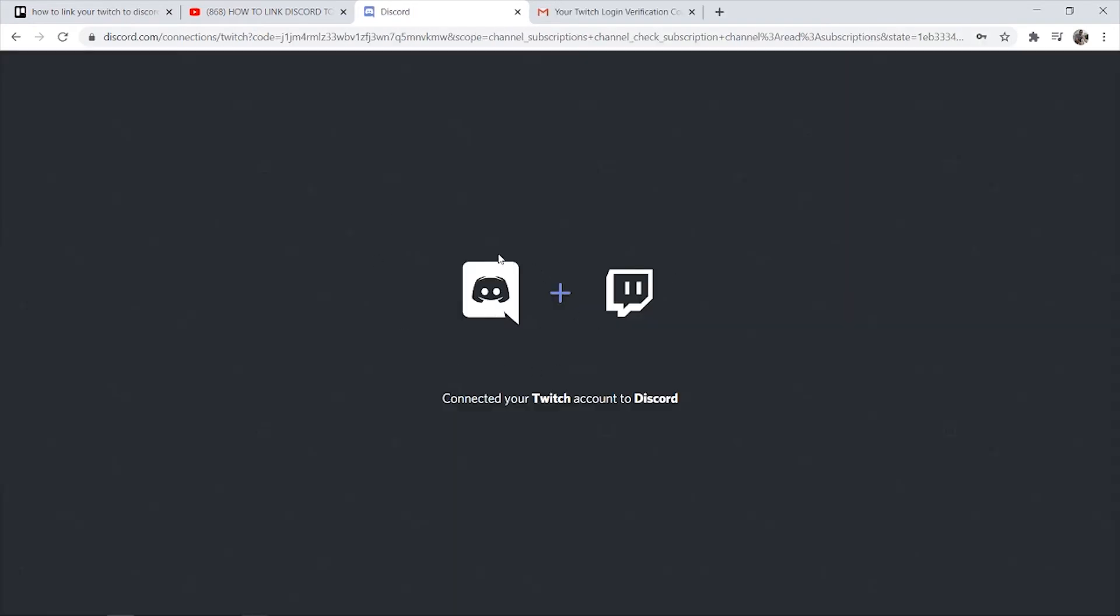Once you've done that it's going to open this window and say that your Twitch account is now connected to Discord. You can see you've connected your Twitch account to Discord.